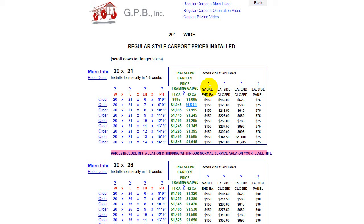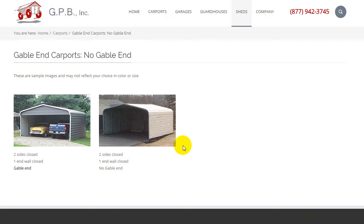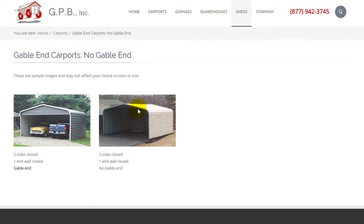You can also add gable ends — you can add one or two. A gable end is the triangular-shaped piece that fits in the front end. This unit is displayed without one. It also has two sides closed: this is one side closed, this is the other side closed, and it has one end closed in the back. This unit is the same, but with the addition of a gable end.